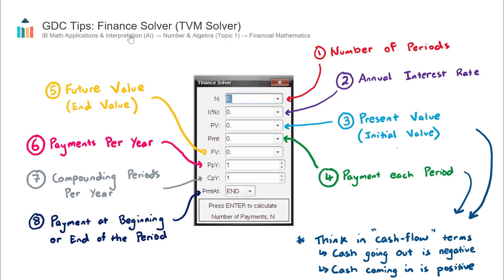This video covers the finance solver on your graphics calculator, also known as a TVM solver. TVM stands for the time value of money. Different calculators and different textbooks either call it one of these two things, but they are the same thing.